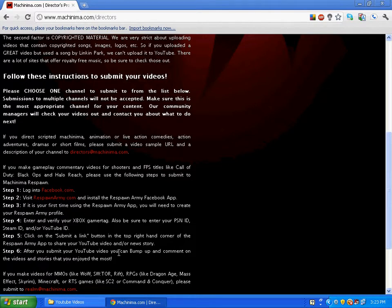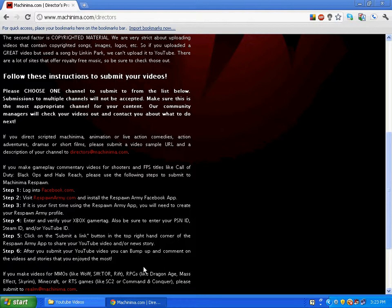Click on the Submit a Link button in the top right hand corner of the Respawn Army App to share your YouTube video and/or news.